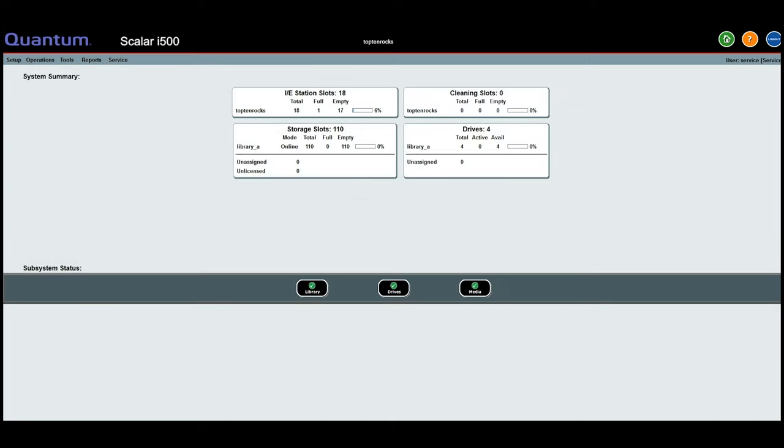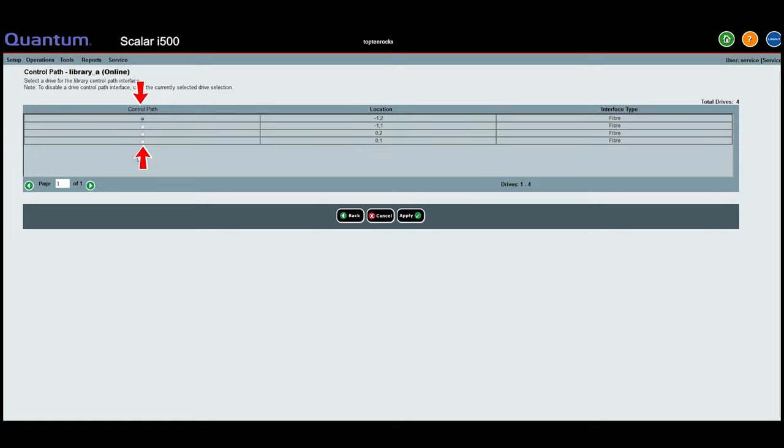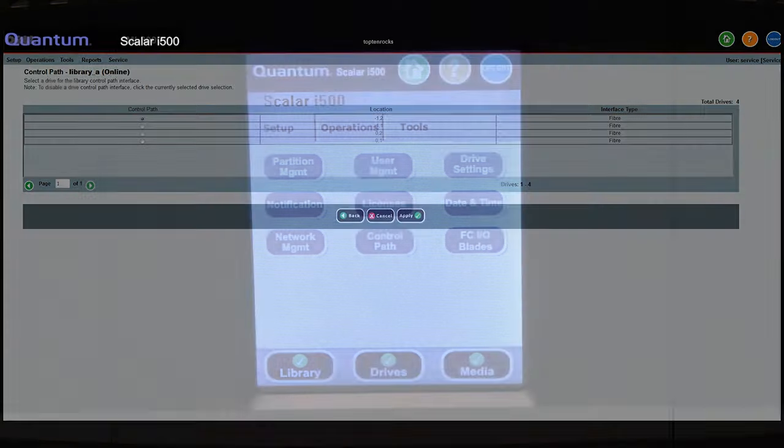The second thing we would like to inform you about is the control path setup of the library. When you create partitions in the library, each partition will have a control path drive. For a more in-depth discussion of control path drives and how they function, please see our video on control path drives which is in the video list below.